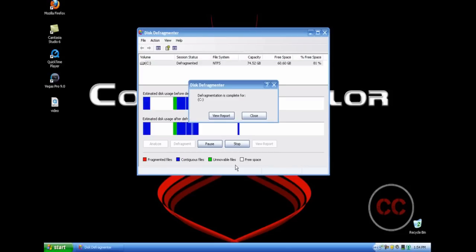Once this defragmenter is done defragmenting your computer, this is what you should have on your screen. A window should pop up telling you that defragmentation is complete for whatever drive you selected. In my case, I have the C drive as my main drive. You have two options: you can either view the report, which basically tells you how much free space you gained, or you can close, and you're pretty much done with this defragmenter.